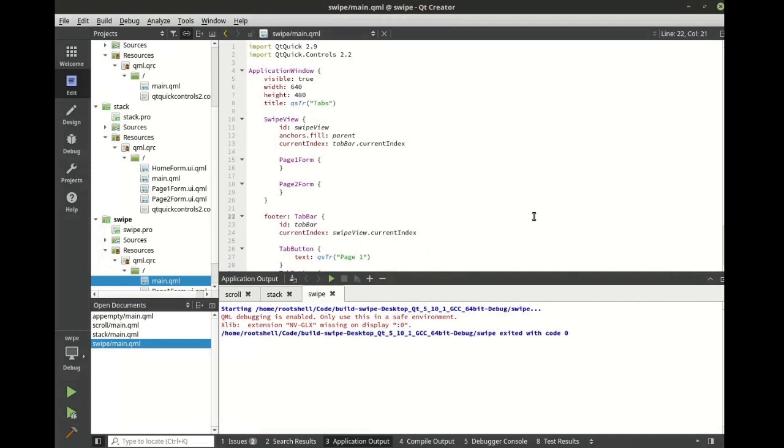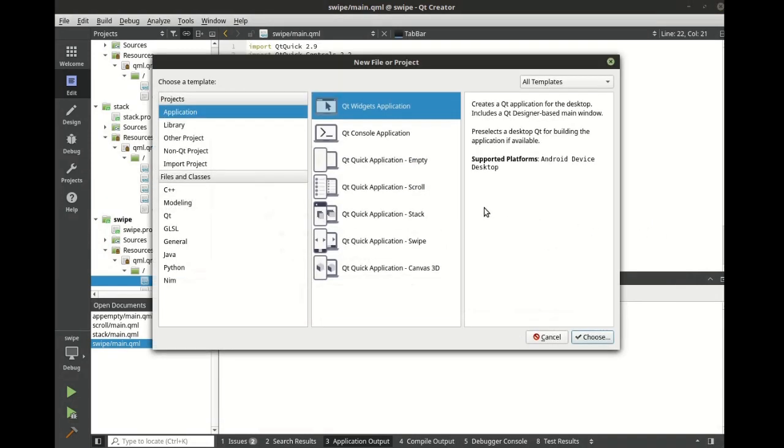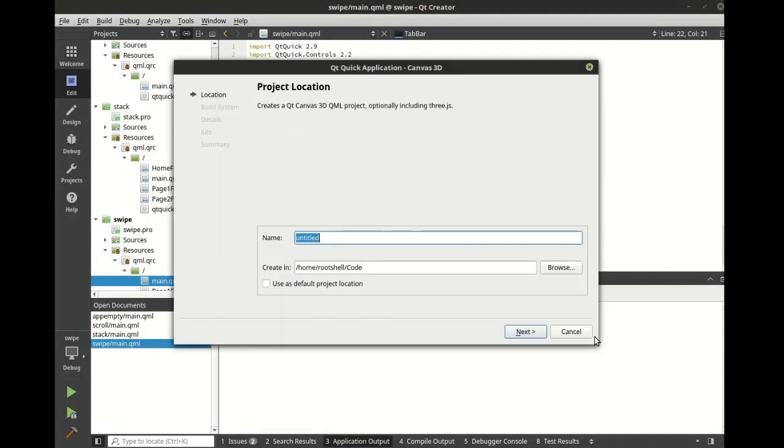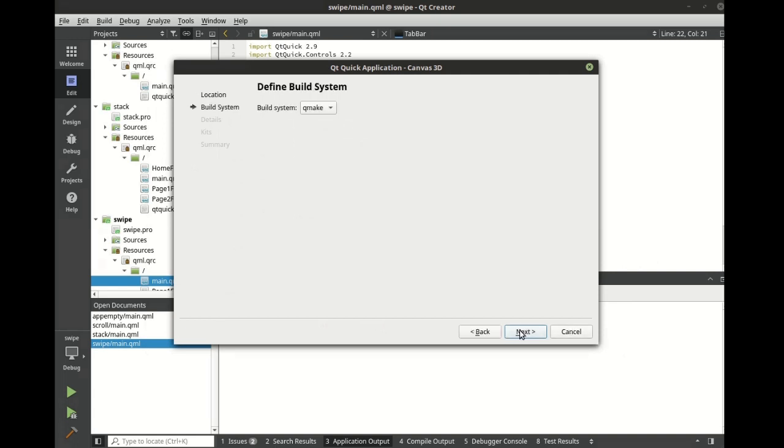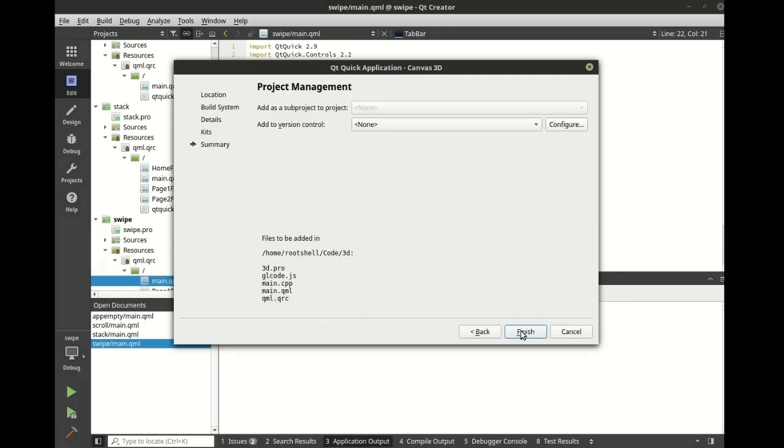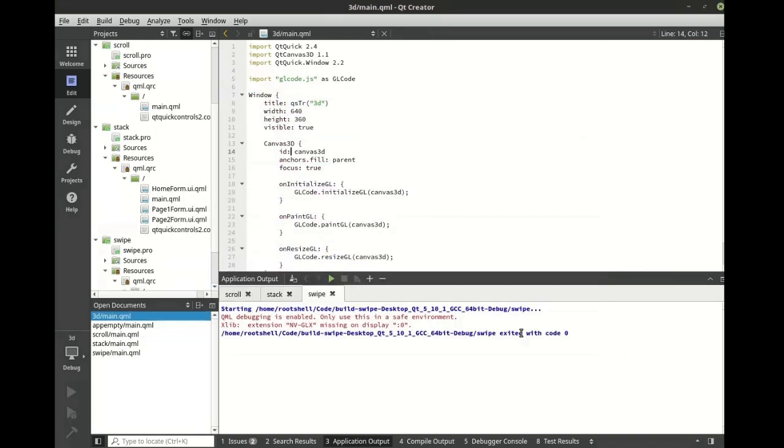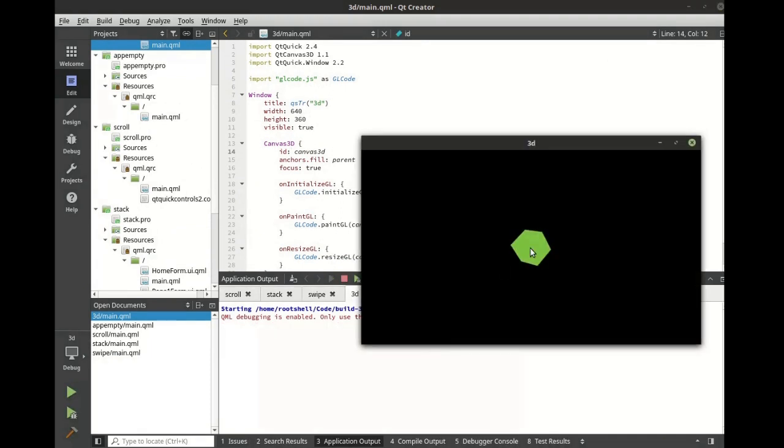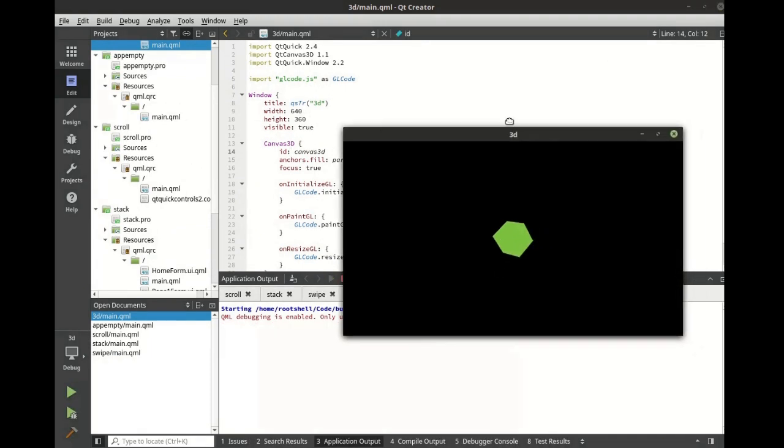And if that wasn't enough, there's a 3D canvas you can use. Within a few mouse clicks, you have a full 3D application ready to go.